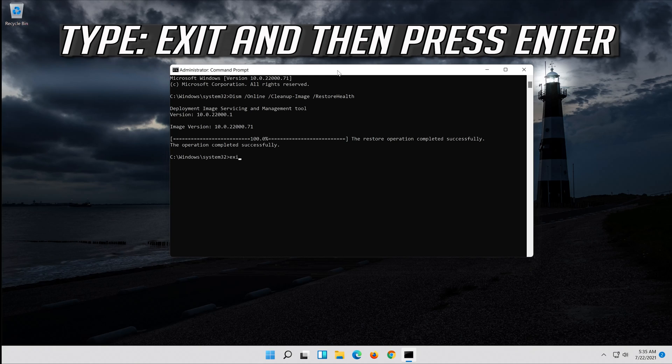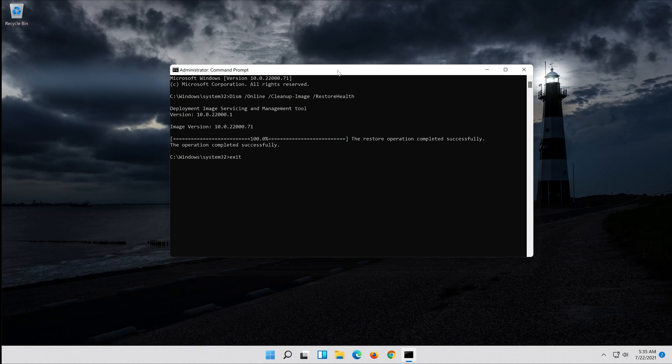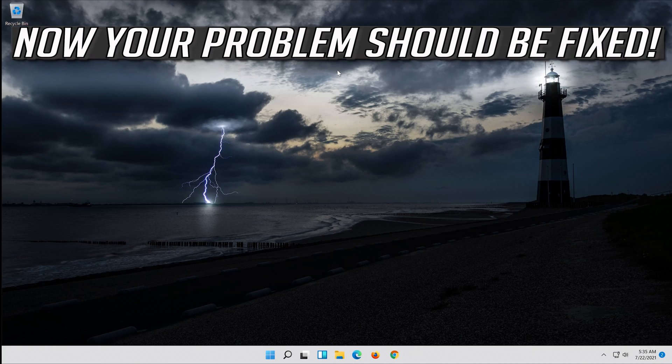Type Exit and press Enter. Now your problem should be fixed. Take care.